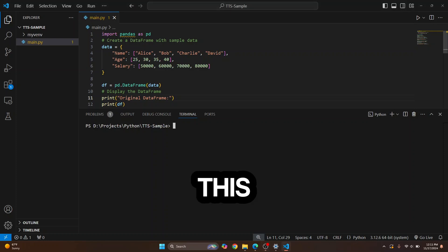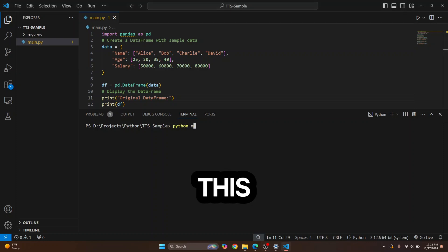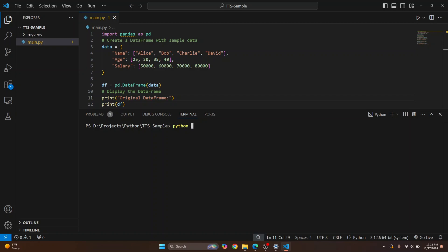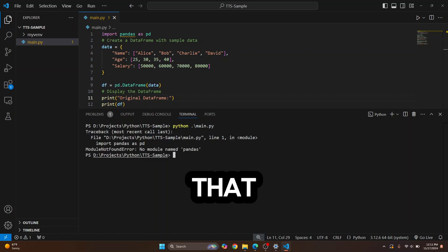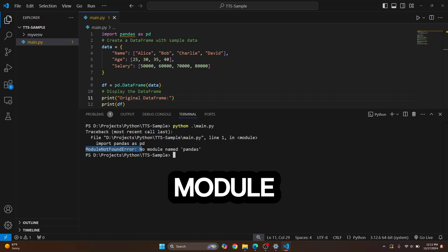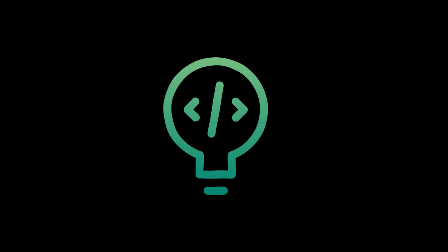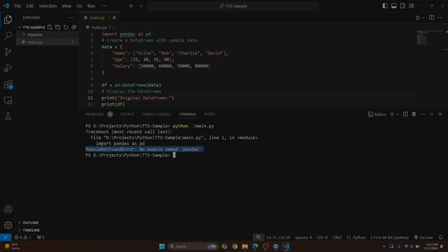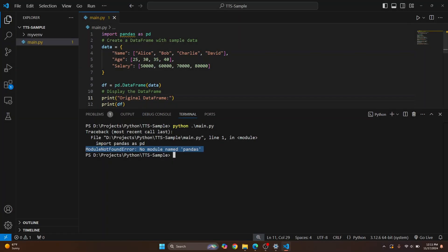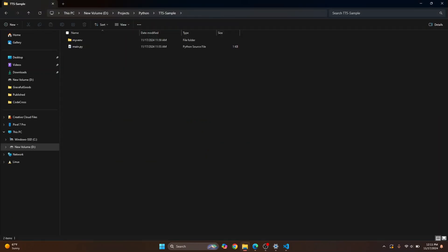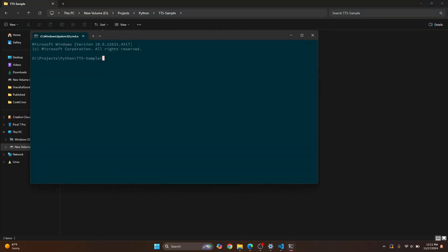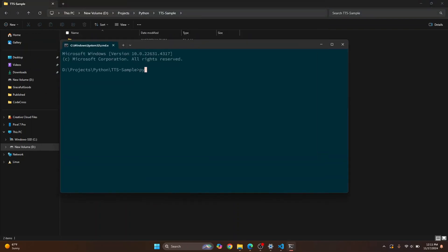Welcome to this video. I have this sample code here that uses pandas, but if I try to run this, I get this error that says 'no module named pandas'. I'm running this from VSCode — you can also run this from terminal, and you'll get the same error.